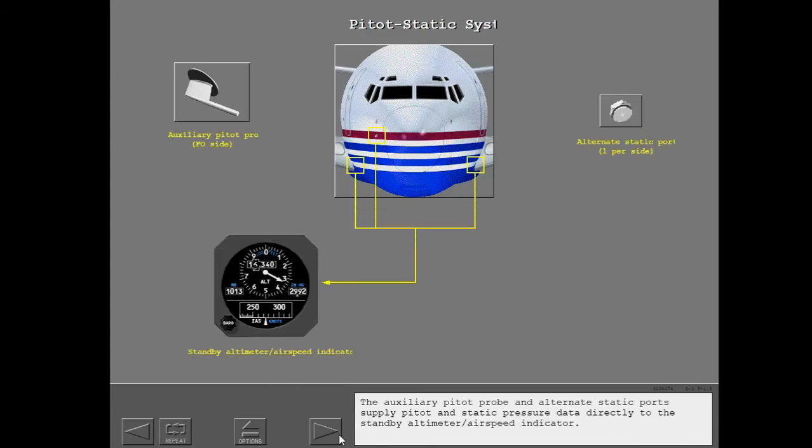The auxiliary pedo probe and alternate static ports supply pedo and static pressure data directly to the standby altimeter airspeed indicator.